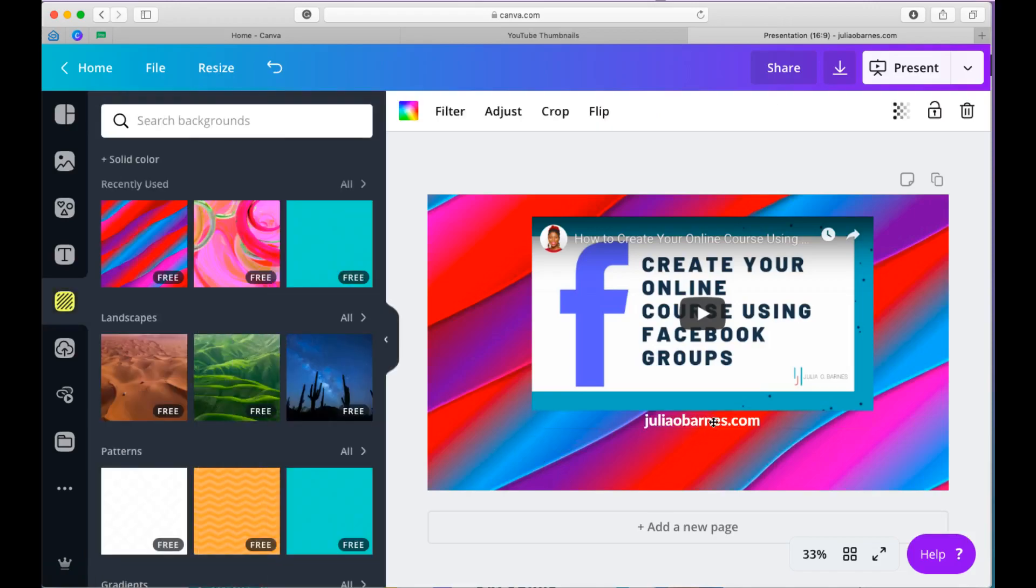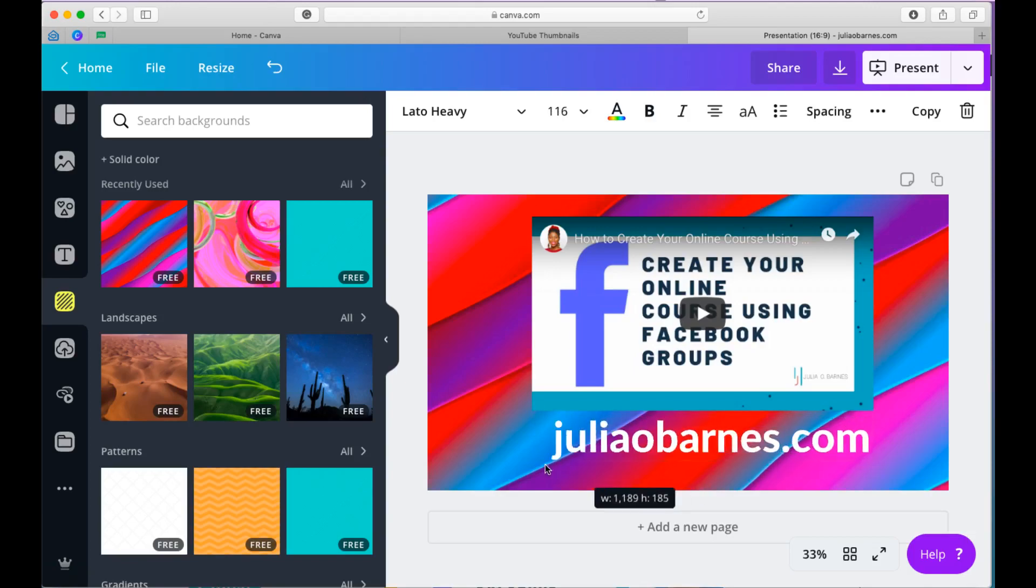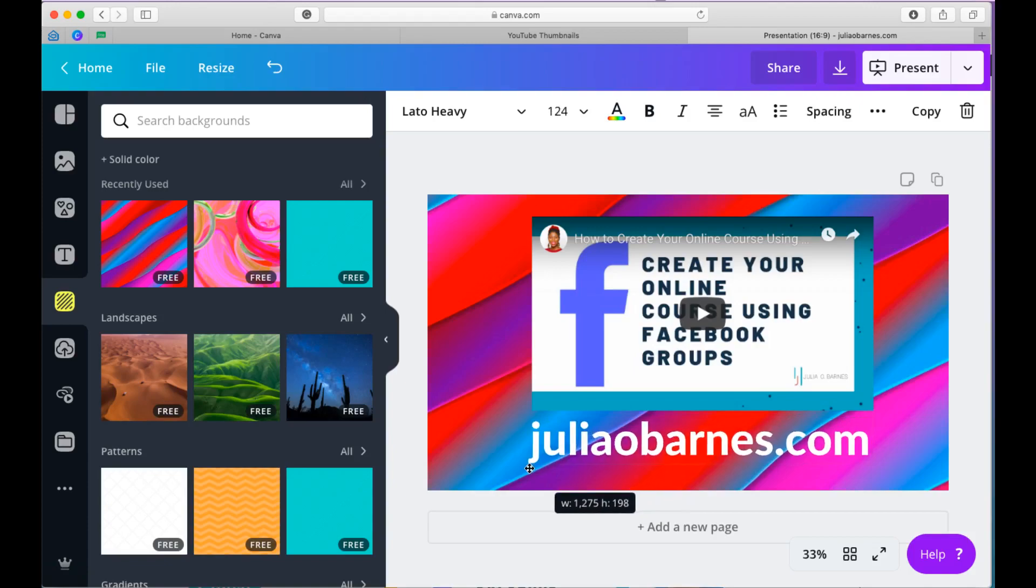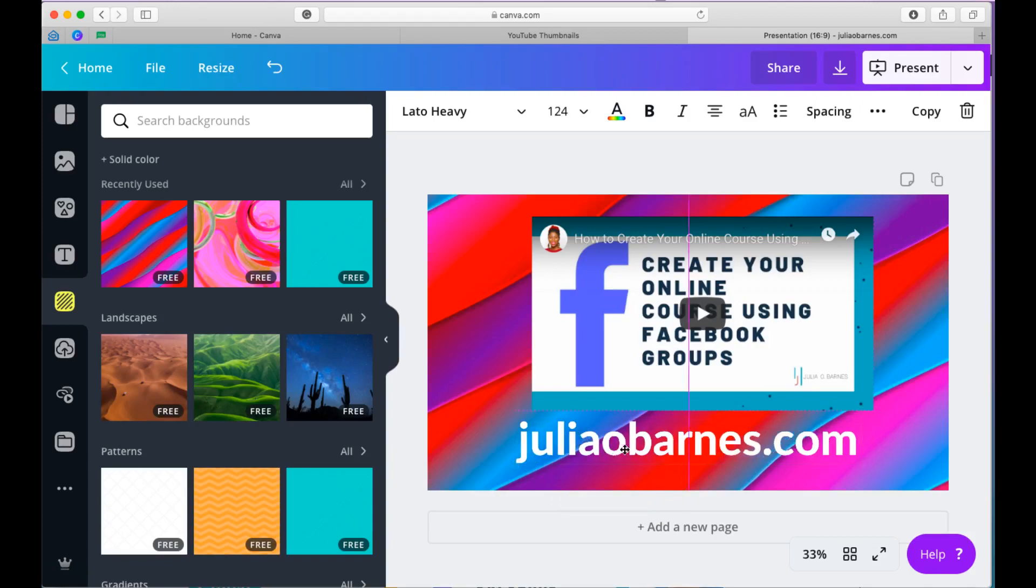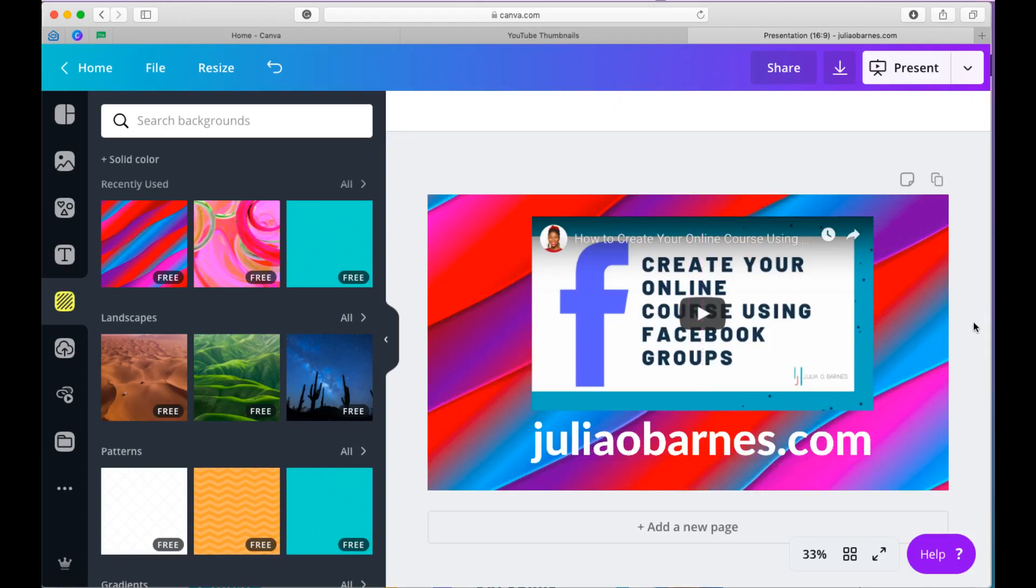So as you can see, it's not very different from how you would create a normal design in Canva. You have your video, you have your text, and you treat the video as if it was an image. That's how you would normally use Canva. Now, how do you publish this?